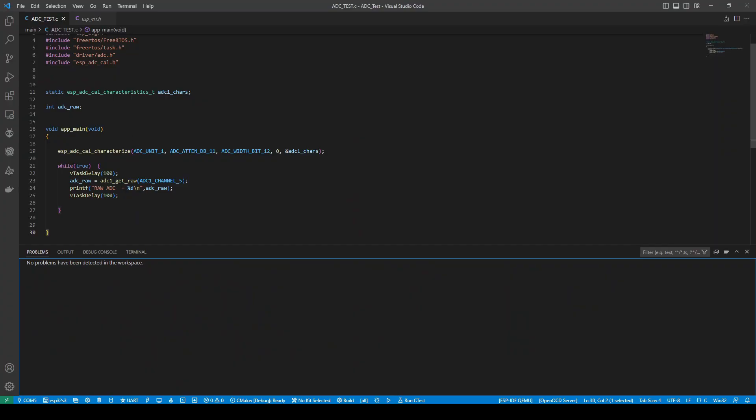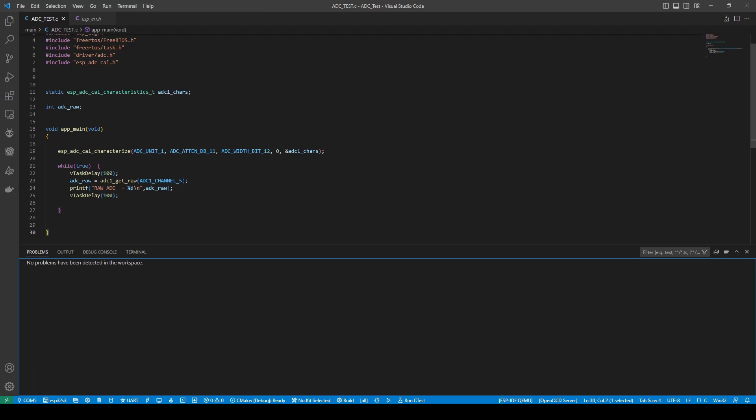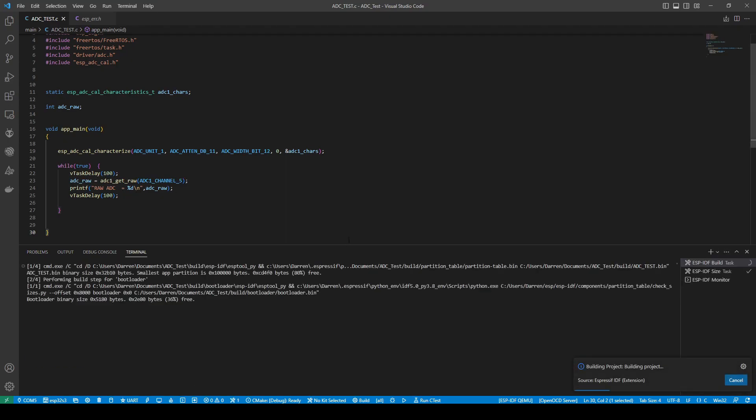So once we've characterized that, it's simply as putting in our get raw value. So this is the actual function to how we can read the channel and just printing out this value here. So again, we're going to build and flash and monitor this.